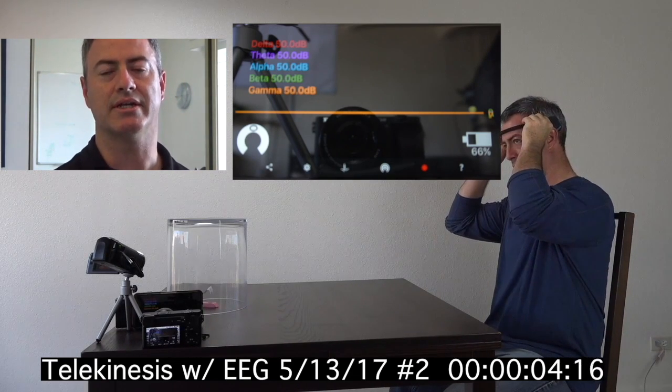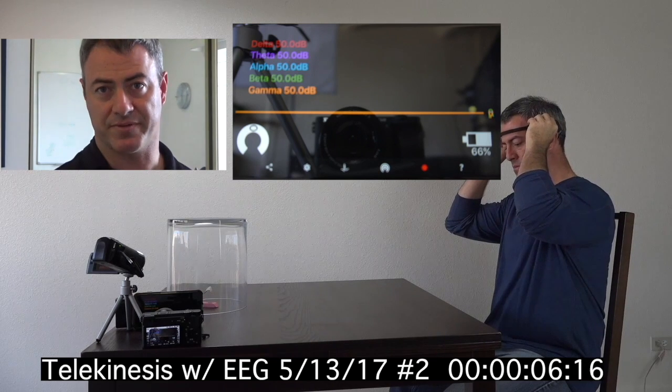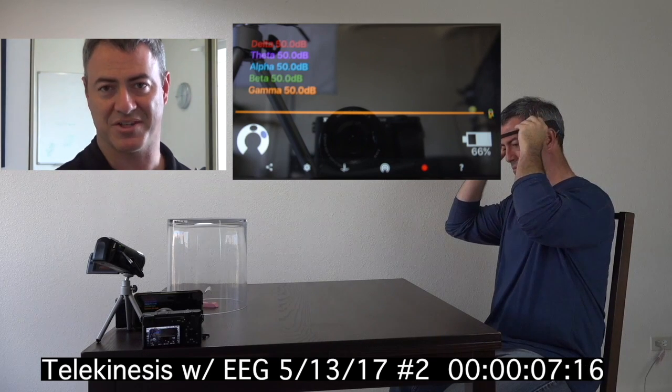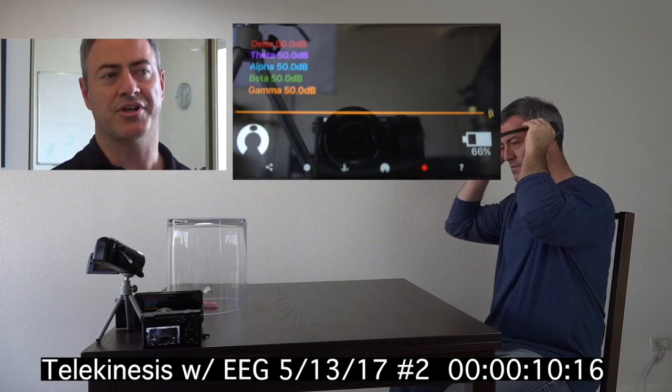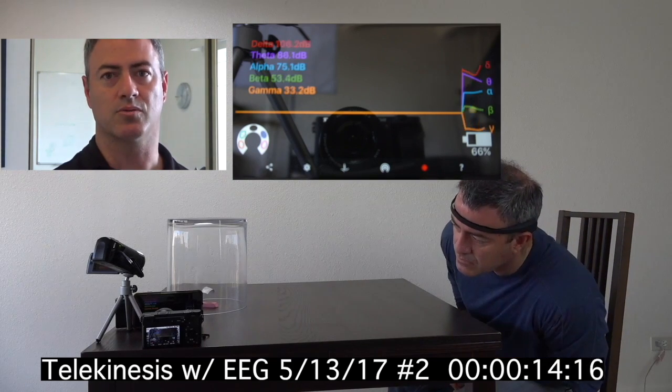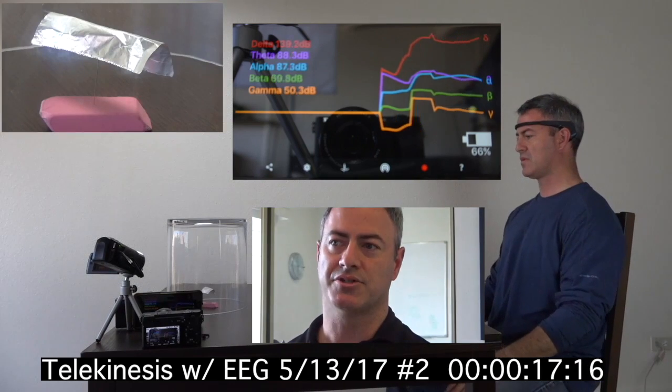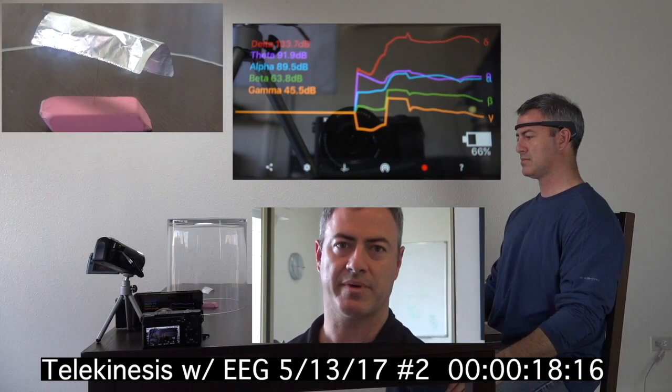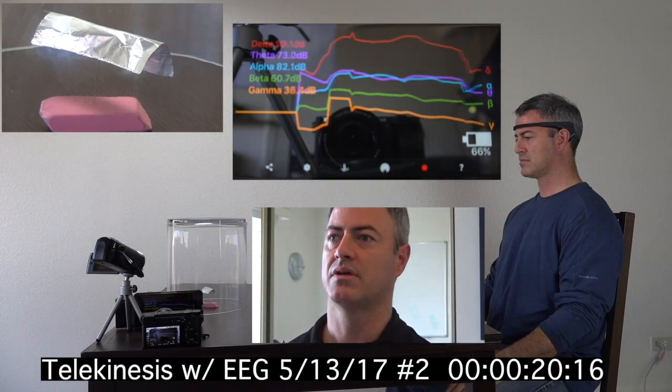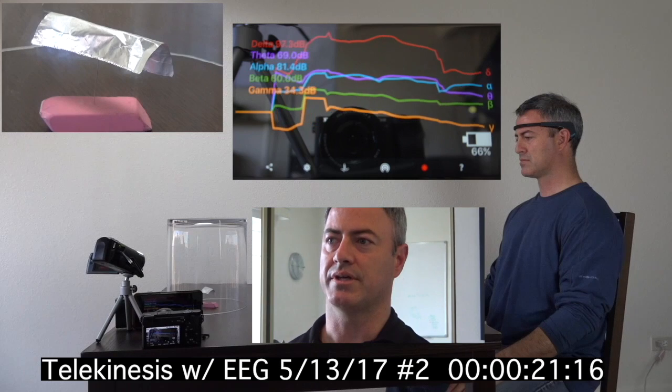Welcome to my second video in which I use an EEG machine. I explained it a little bit in the first video, so if you haven't seen that one please watch that one first. I made this video about an hour after the first one and I was already really tired from the work I had done that day, so this is going to behave a little bit differently.